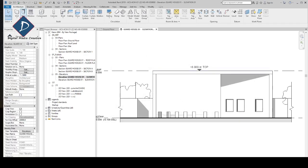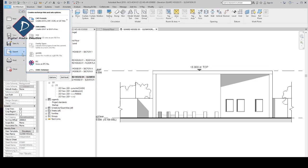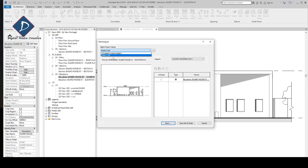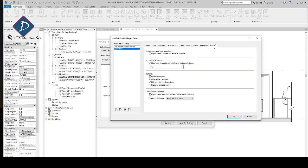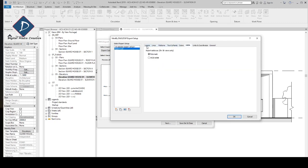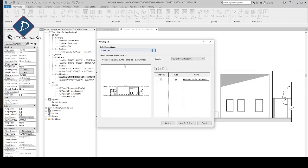Once you've done the settings, if you go to Export > CAD, you can see your preset is listed here. If you click Export Settings you can verify your settings are all correct.